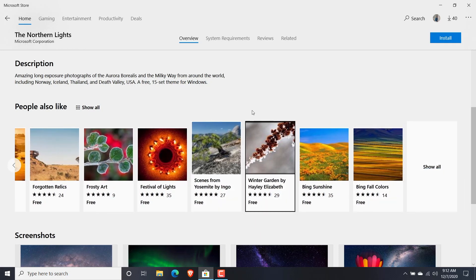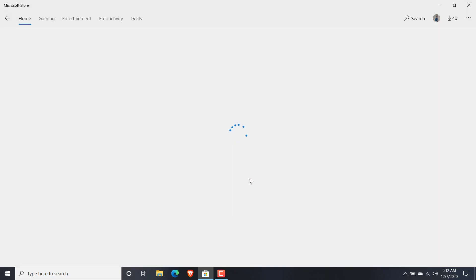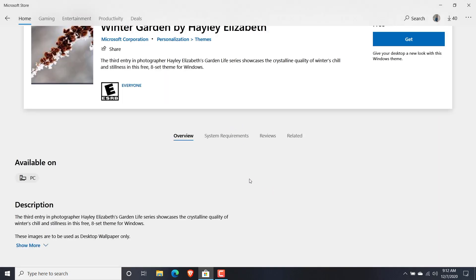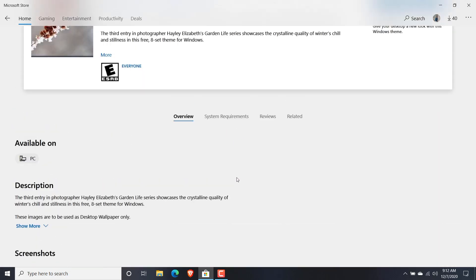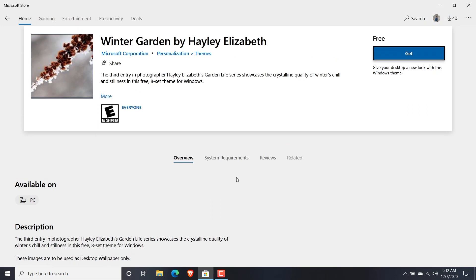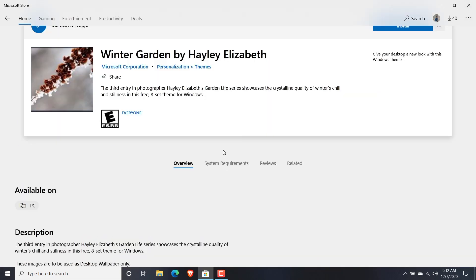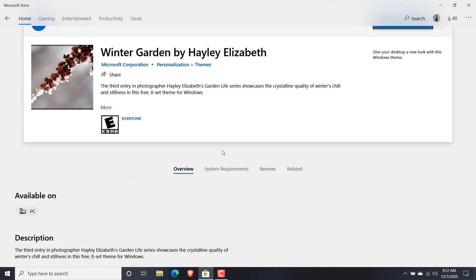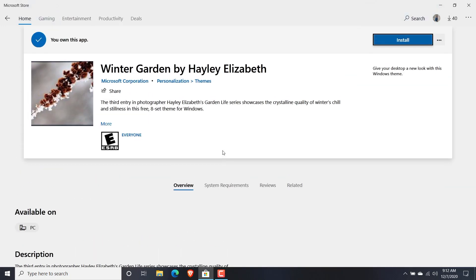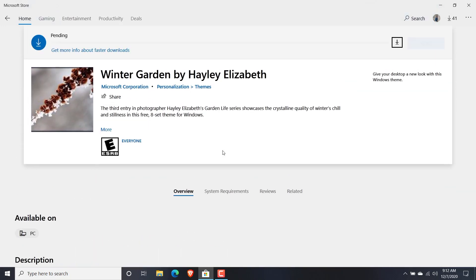I'm clicking on that. It'll take me to this details page where it shows that Get button. If I click on that Get button, it will check for its compatibility and account authentication. Once the process is done, it will show you that Install button and it'll automatically start to install.